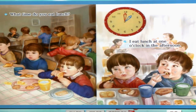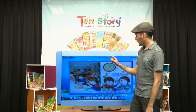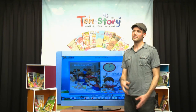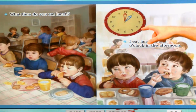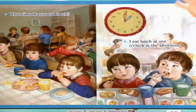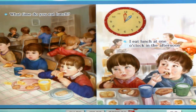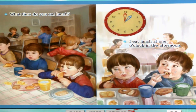Let's look at the next page. Now what is he doing? He's eating — eating lunch. What time do you eat lunch? I eat lunch around 12 o'clock. How about the boy? Let's look at the clock — not 12 o'clock, 1 o'clock. He says, I eat lunch at 1 o'clock in the afternoon. Afternoon. I eat lunch at 1 o'clock in the afternoon. 한 시에.